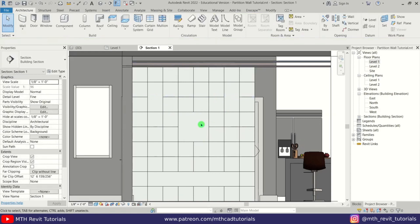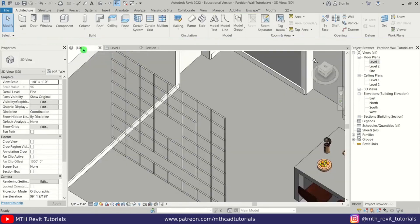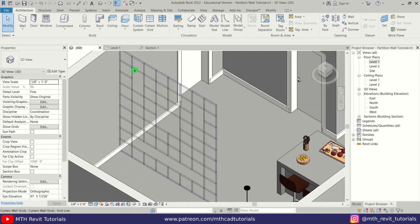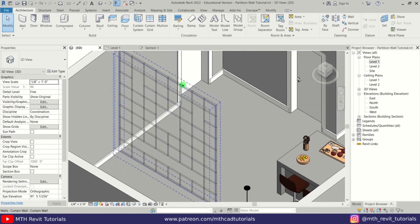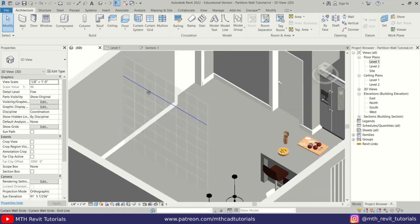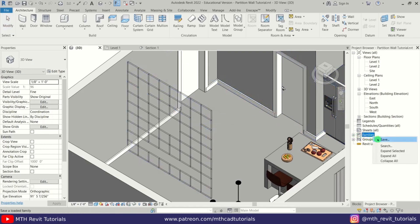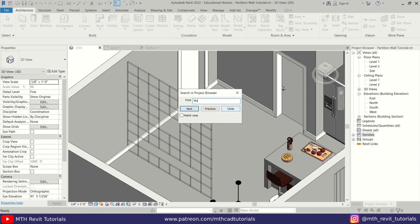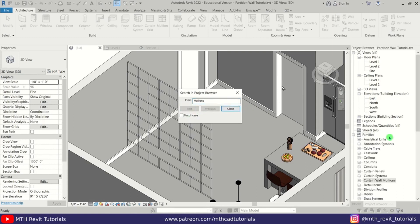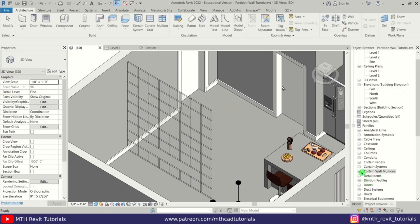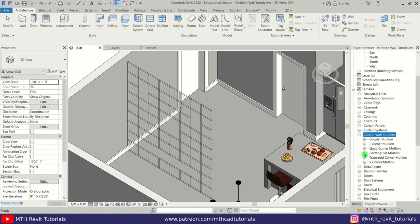So I have created these four openings. Now let's go to 3D. Now we can add mullions to this curtain wall to create the partition wall. Before that I want to create a new mullion type, so let's search for the mullion family — right-click, search, and type 'mullions.' Click Next and it will take you to the curtain wall mullions. Close the search box, expand this, and look for rectangular mullions.